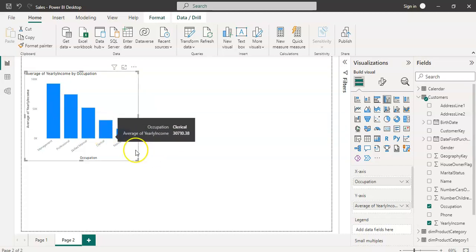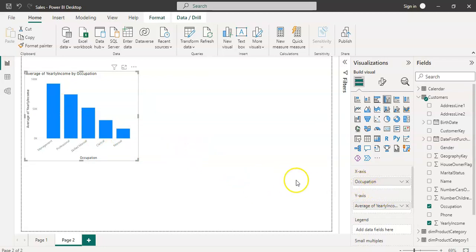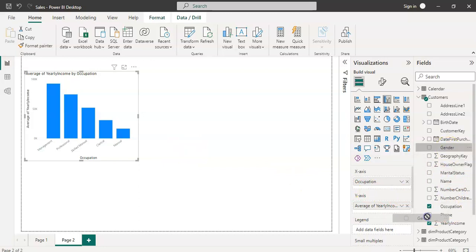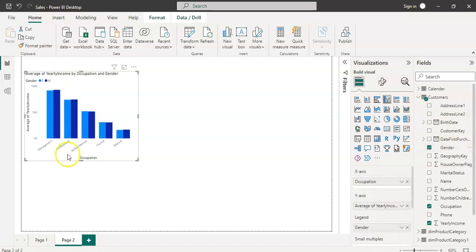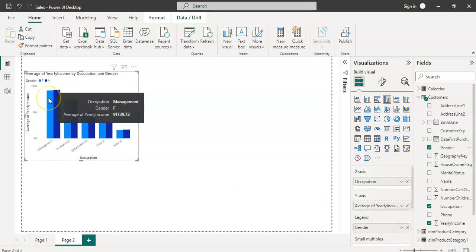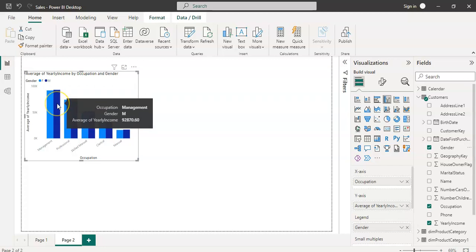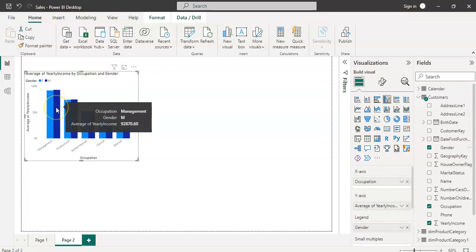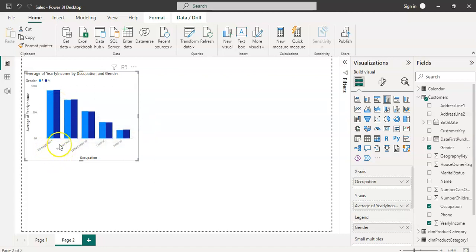Management has on average $92,325 yearly income and professional has around $74,000. Our objective is to put the gender also, so let's see the distribution based on gender. Put the gender into the legend and it's divided into male and female. Both have similar averages - female have $91,739 and male have $92,870 for management. That's one chart.